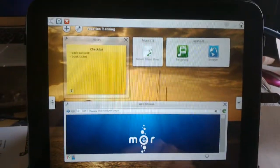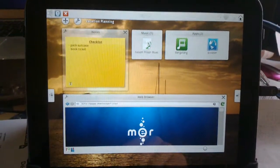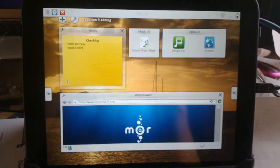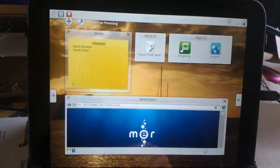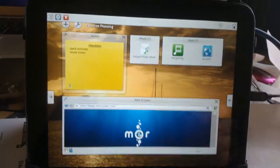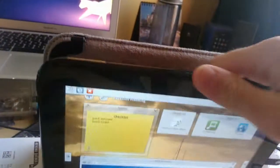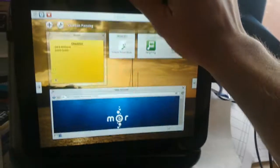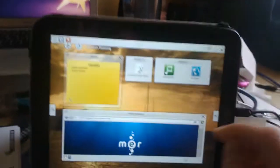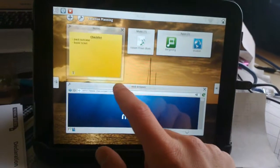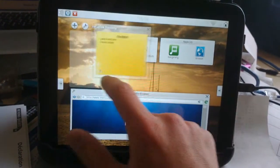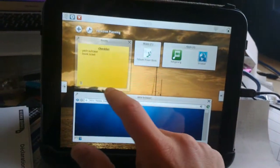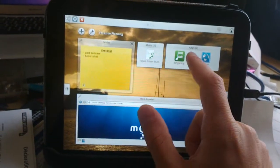Hi guys, this is a demo of Plasma Active running on the HP TouchPad. So here you can see that this is my HP TouchPad, and I've been working on getting Mare and Plasma Active to run on it.